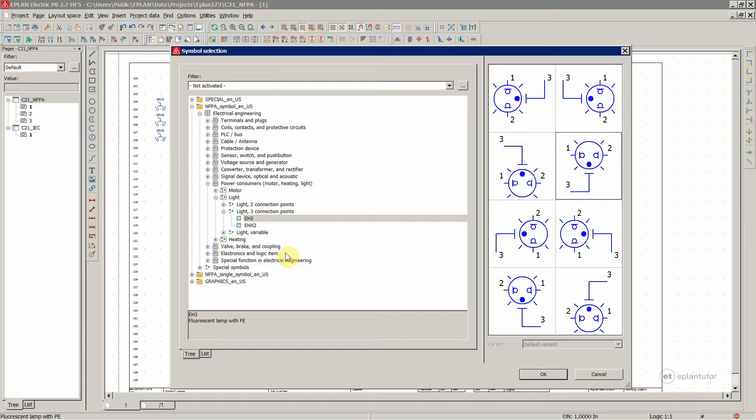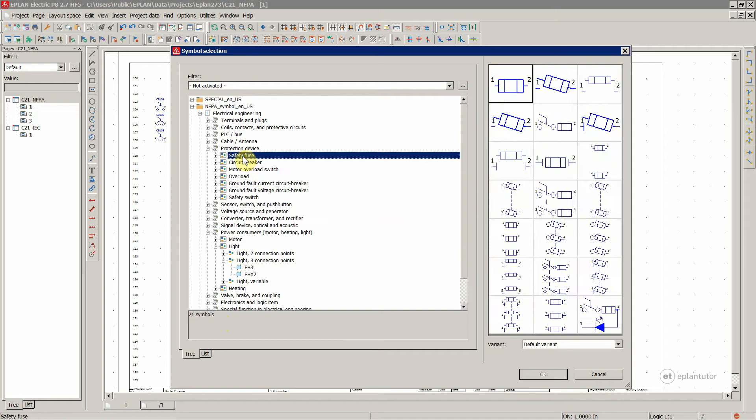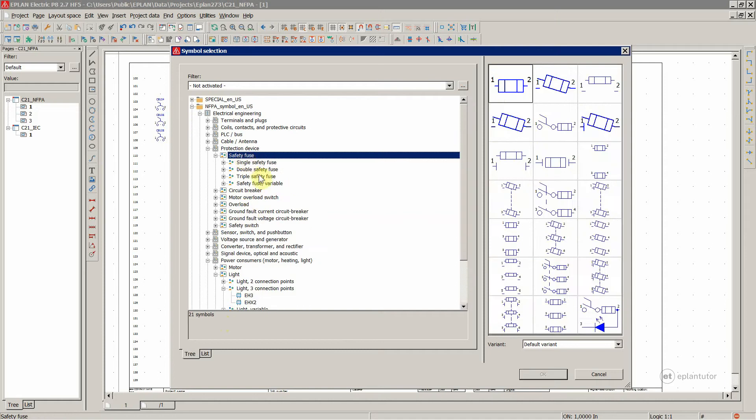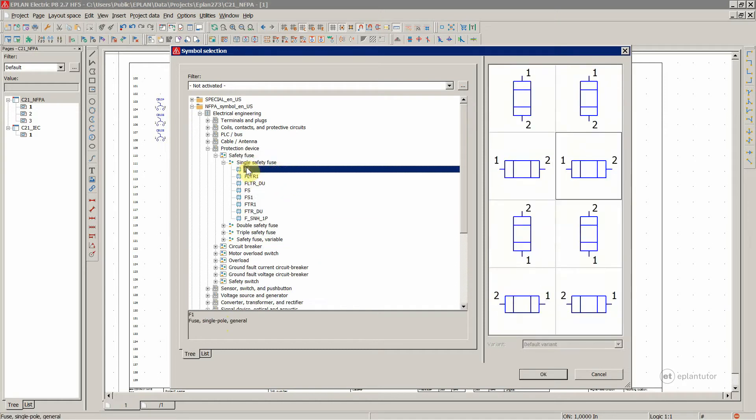Nice thing about these symbol libraries is that you automatically, for each and every element, have the description. So for various protection devices, for example for the fuses, you have different variants.